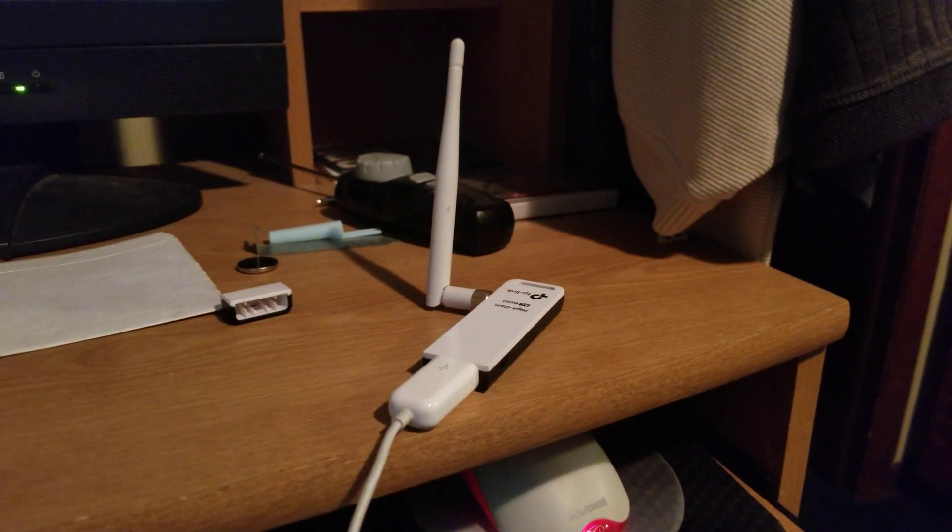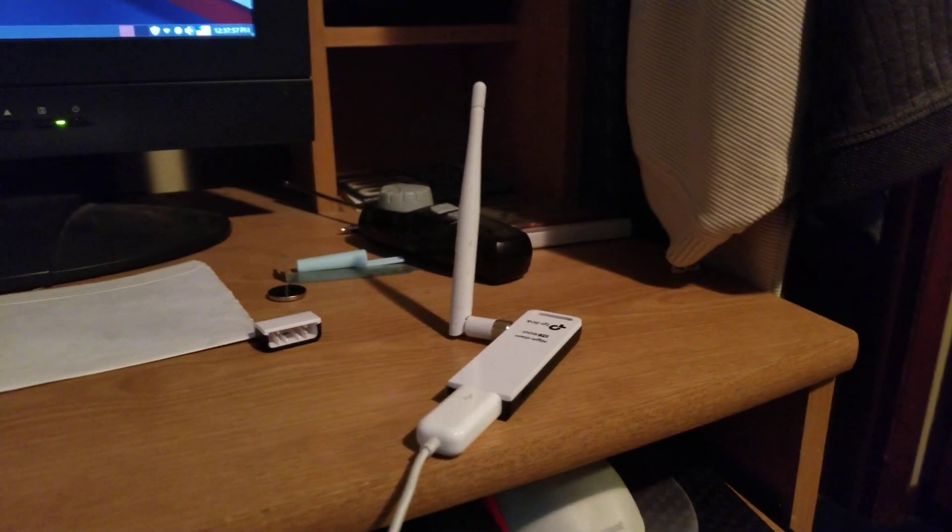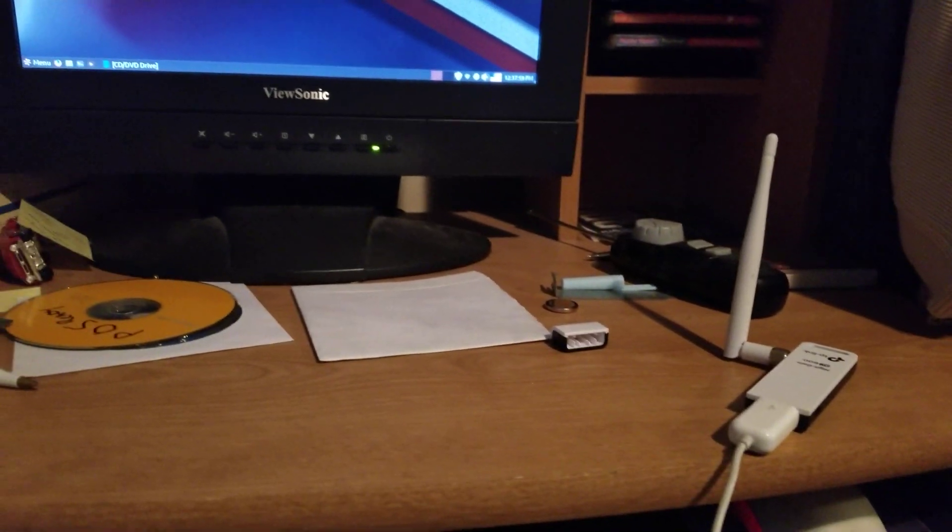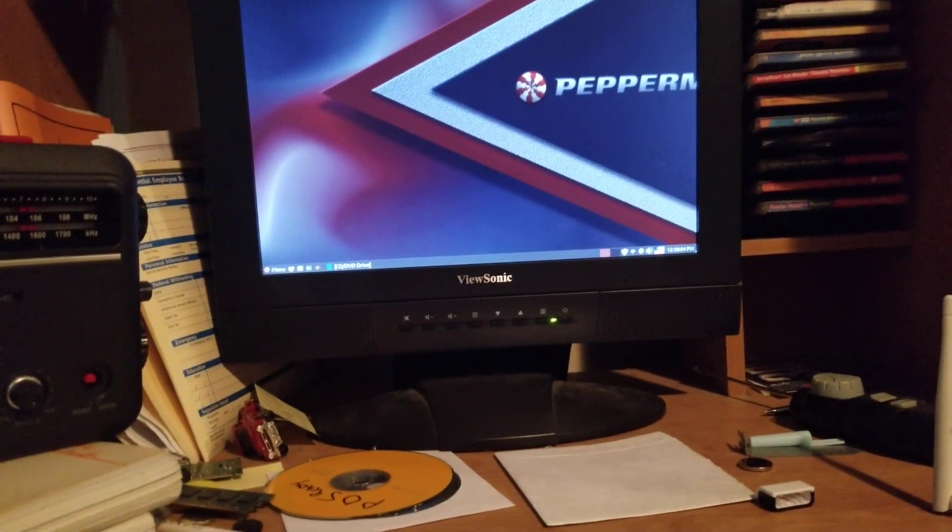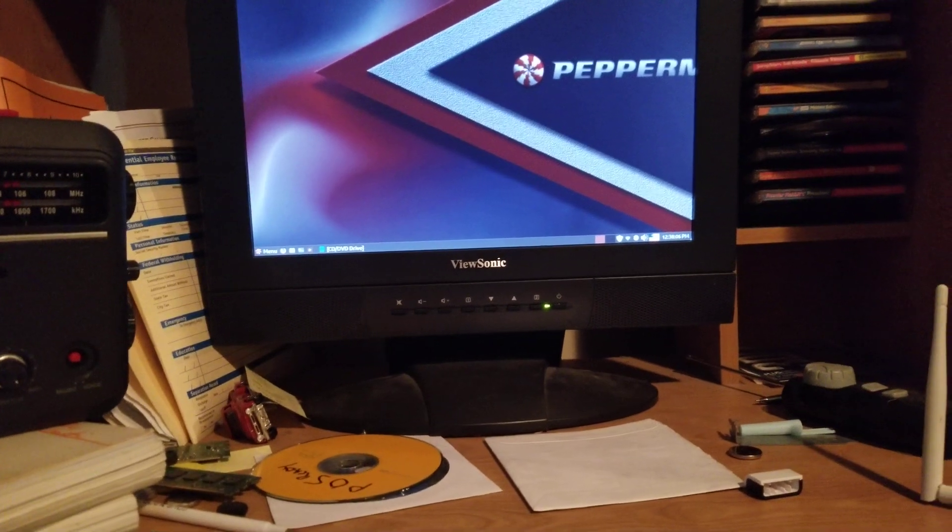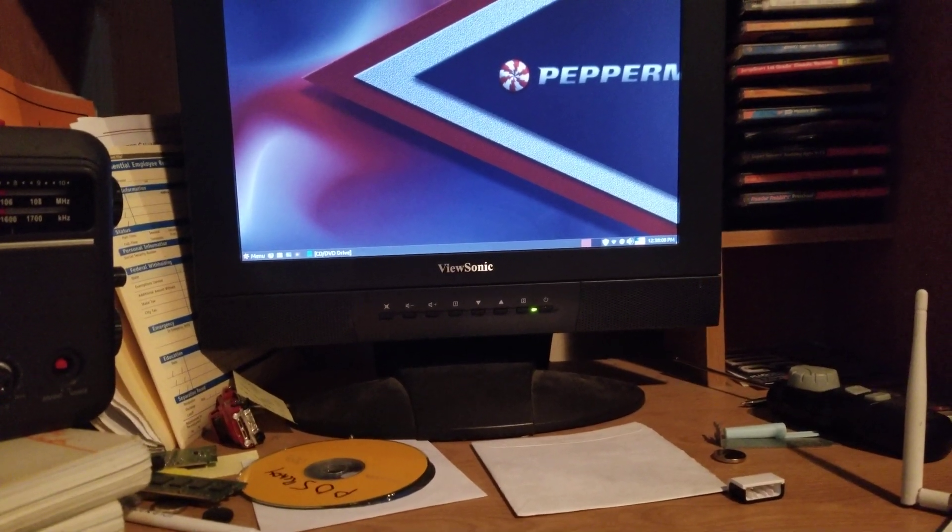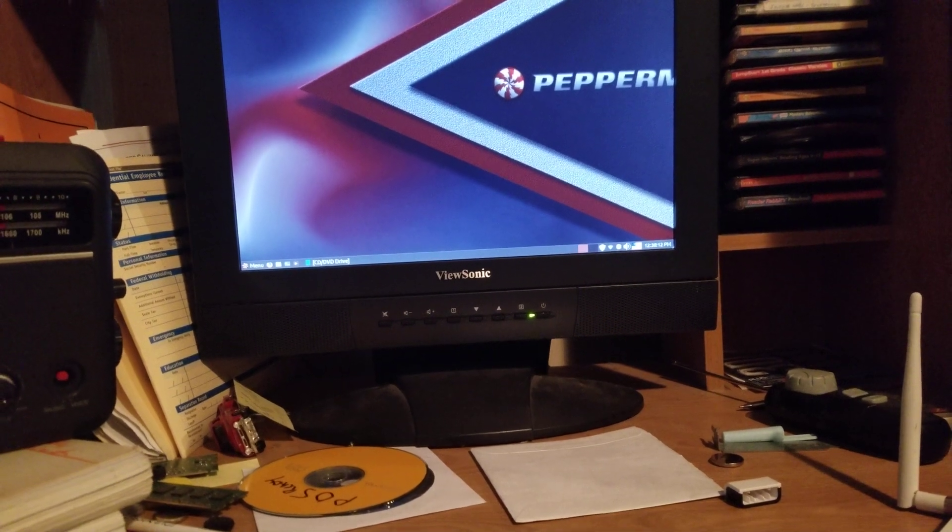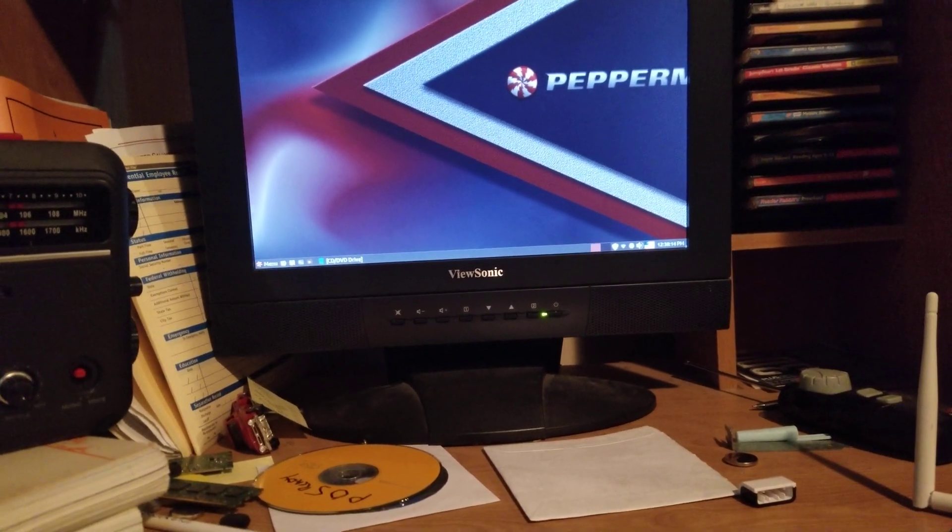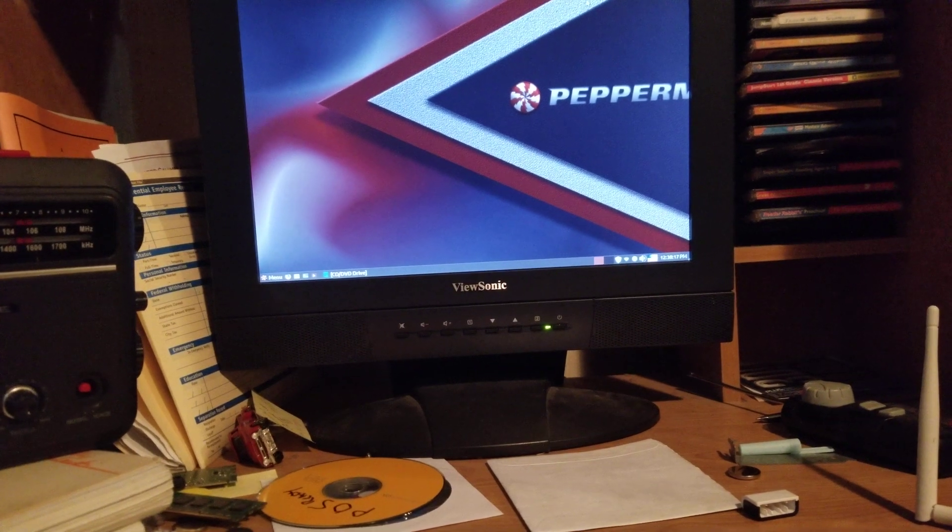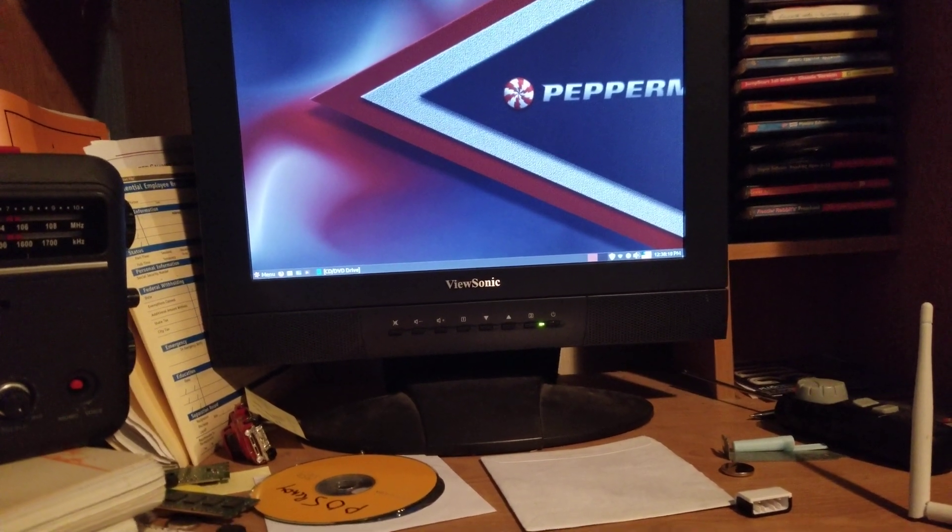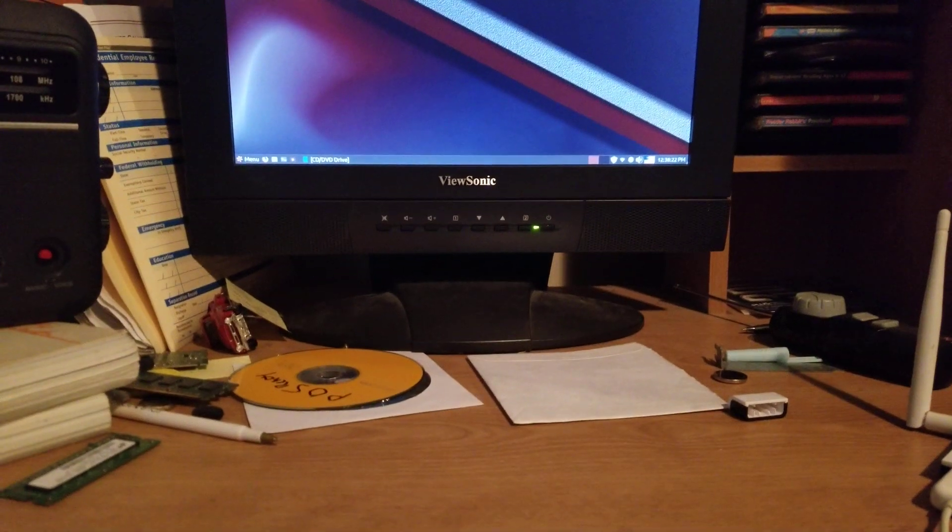...because there's not a power line ethernet adapter down here which is part of my network system now. And in case y'all didn't know, I know what you're saying - why don't you run a wire? Because mother says no drilling holes in the walls. Yeah, I know.